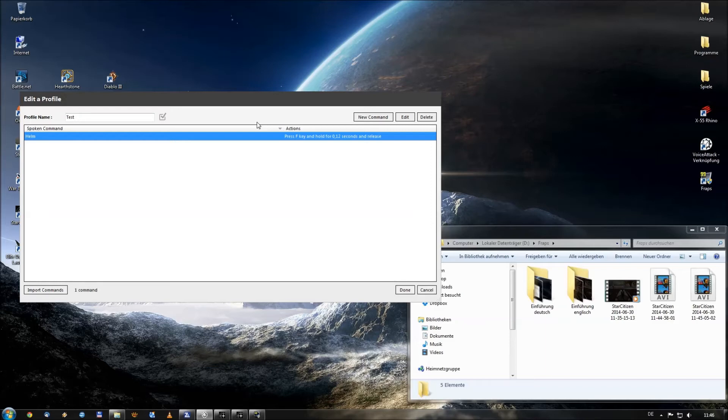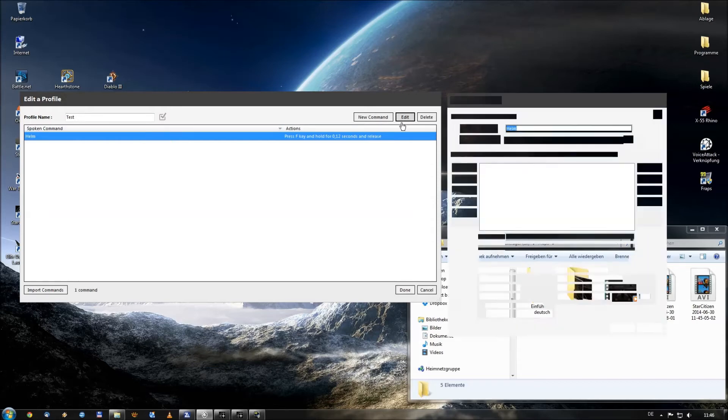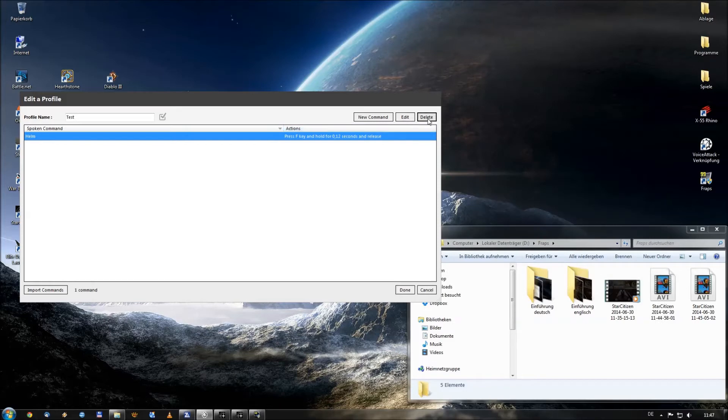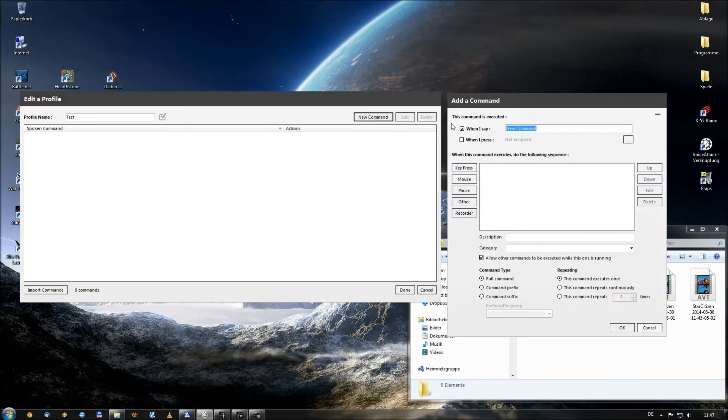So how to put inside a command in VoiceAttack? We can push the new command button or we can edit or we will do this, delete this one. We will add a new command and we will start from the top.